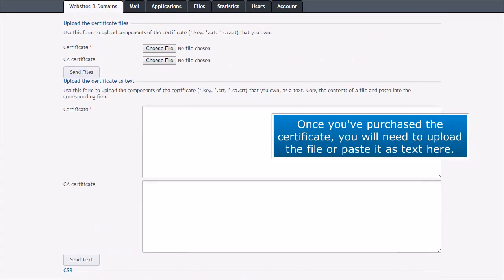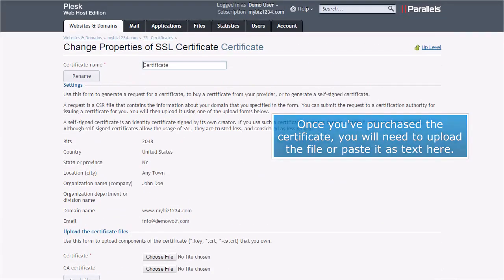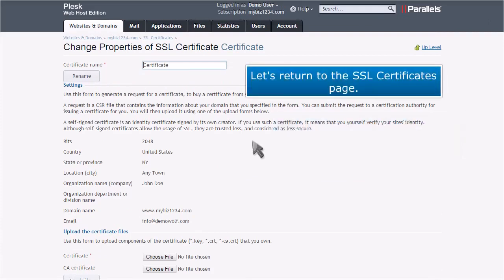Once you've purchased the certificate, you will need to upload the file or paste it as text here. Let's return to the SSL certificates page.